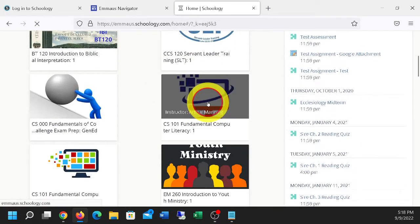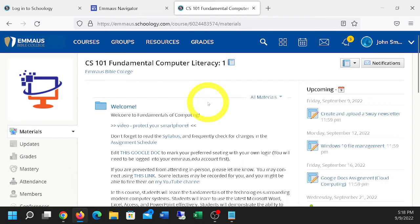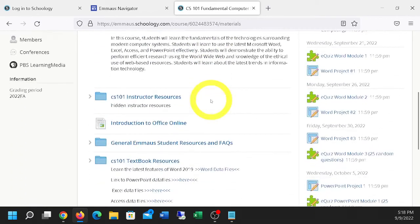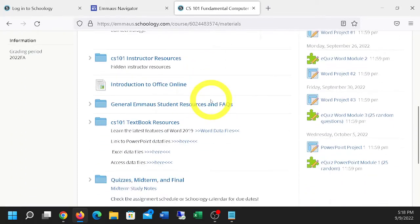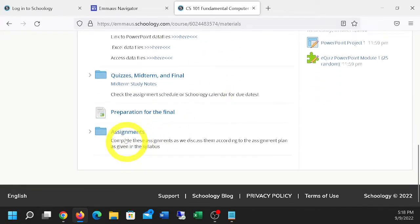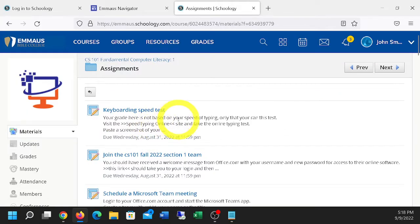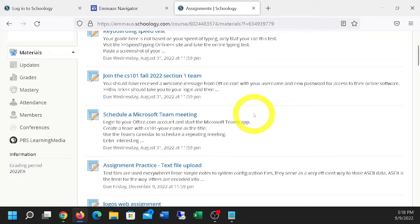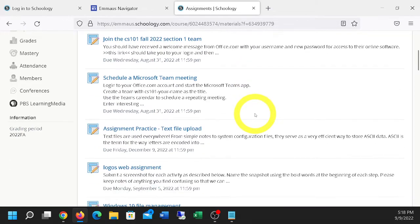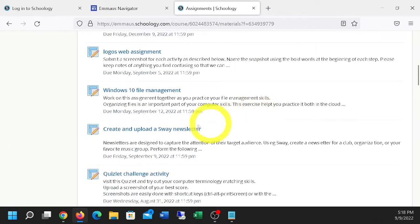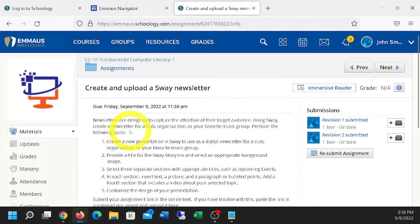He needs to enter into CS101. He can go over to his assignment settings, and let's just go over to the assignments down here. And we'll go down to the one that we read had a Sway newsletter. Pretend I have a Sway. I'm just going to put the YouTube link in there.